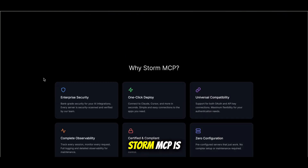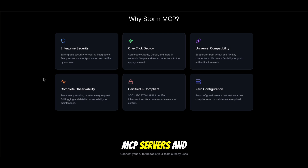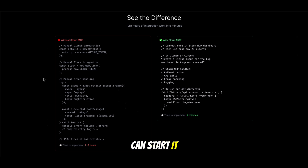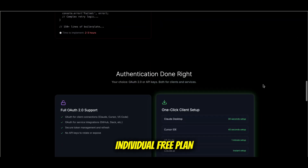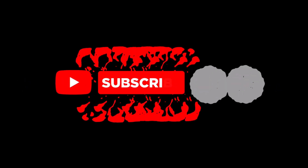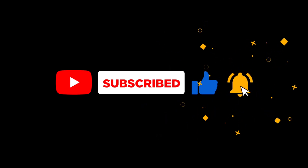Storm MCP is a single solution to set up your MCP servers and use 100-plus integrations. The best part is you can start for free, and for an individual the free plan is more than enough. I hope you enjoyed this video and that MCP now feels a lot easier to understand. If you learned something new today, don't forget to like, share, and subscribe — it really helps this channel grow. Thanks for watching and I'll see you in the next video.